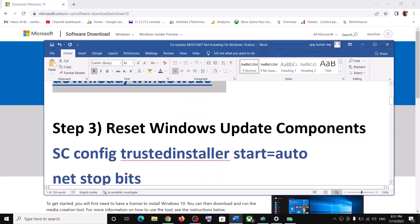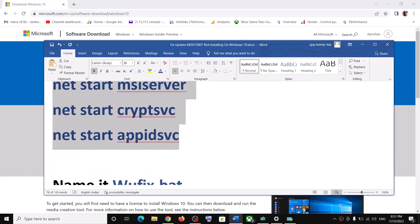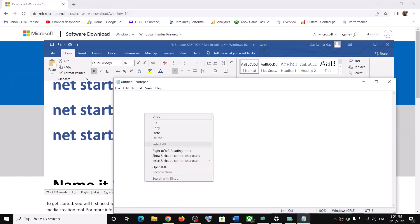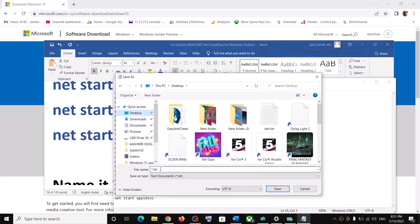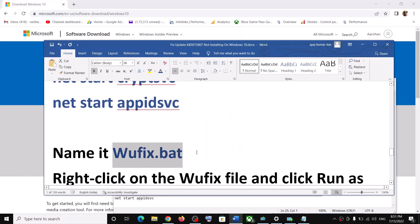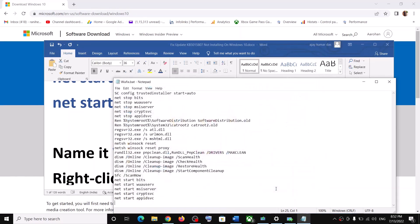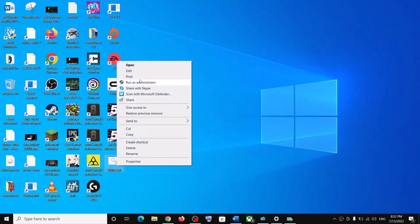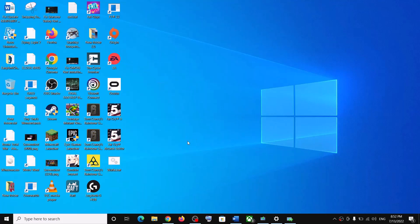If you are still unable to install, reset the Windows Update components. Copy all the commands provided in the video description. Open Notepad on your computer and paste all the commands. Go to File, click on Save As, save it to the desktop, and name the file wufix.bat. For Save As Type, select All Files and click Save. Then go to the desktop, right-click on wufix.bat, and click Run as Administrator.